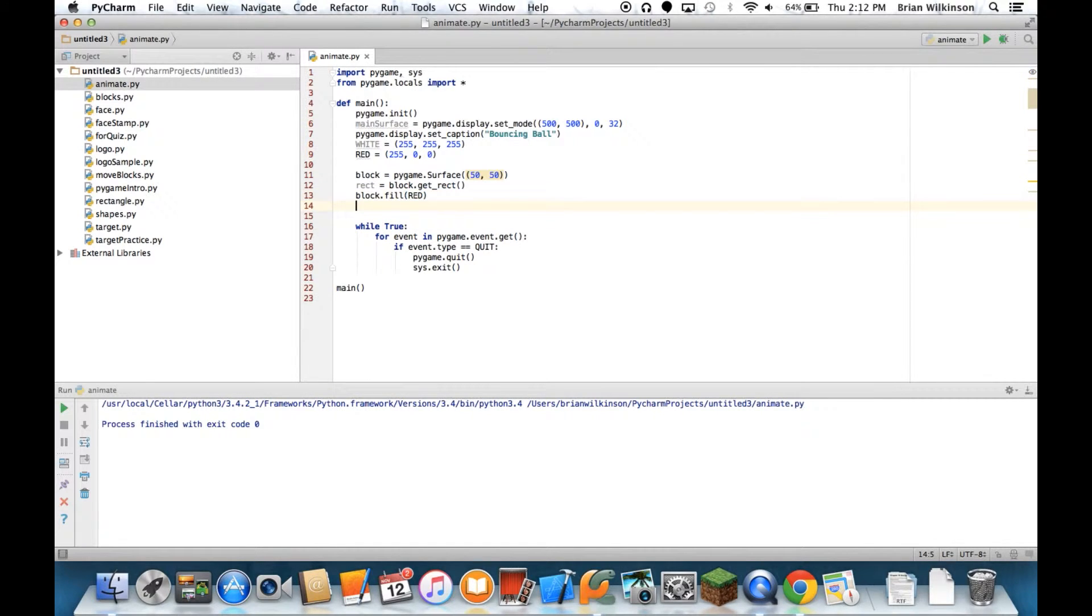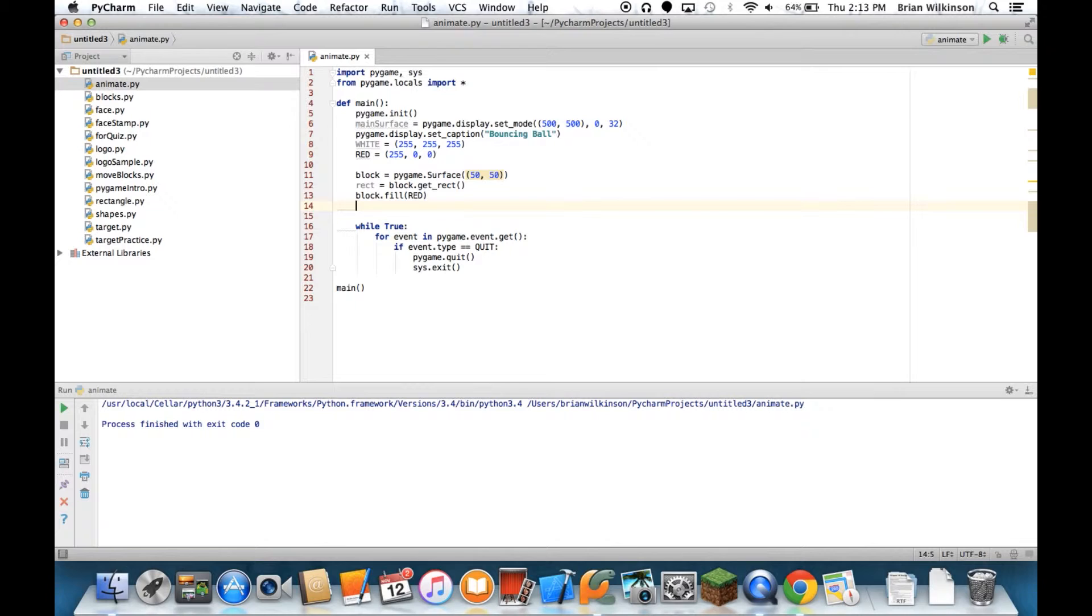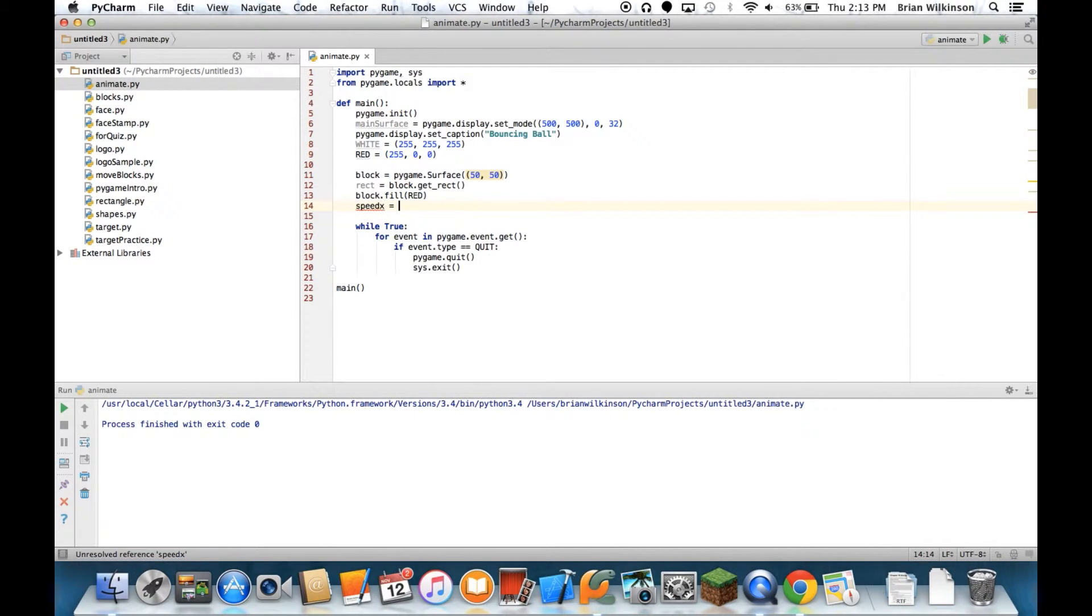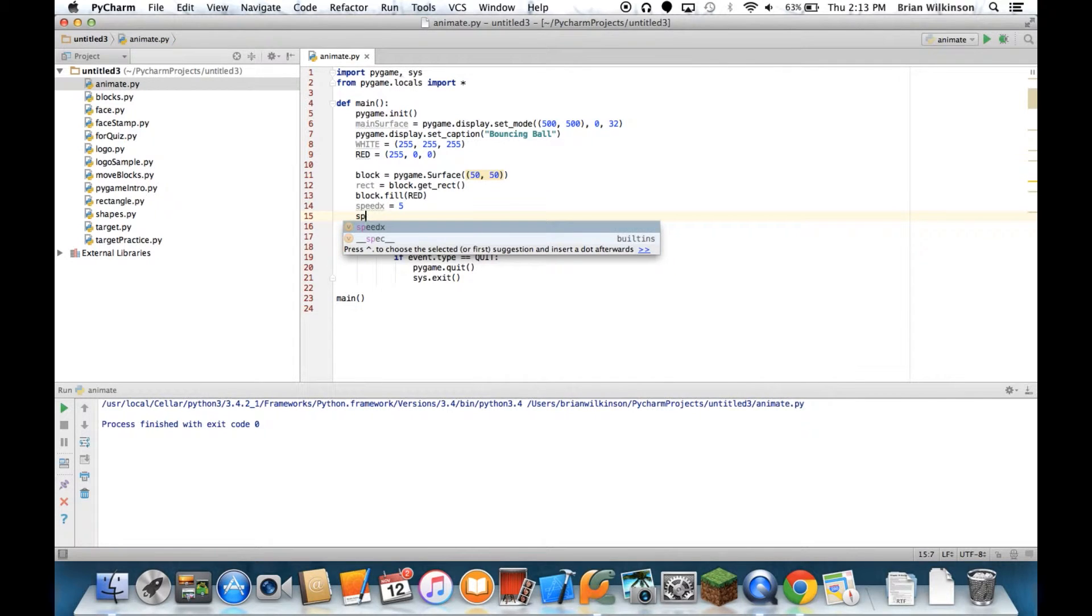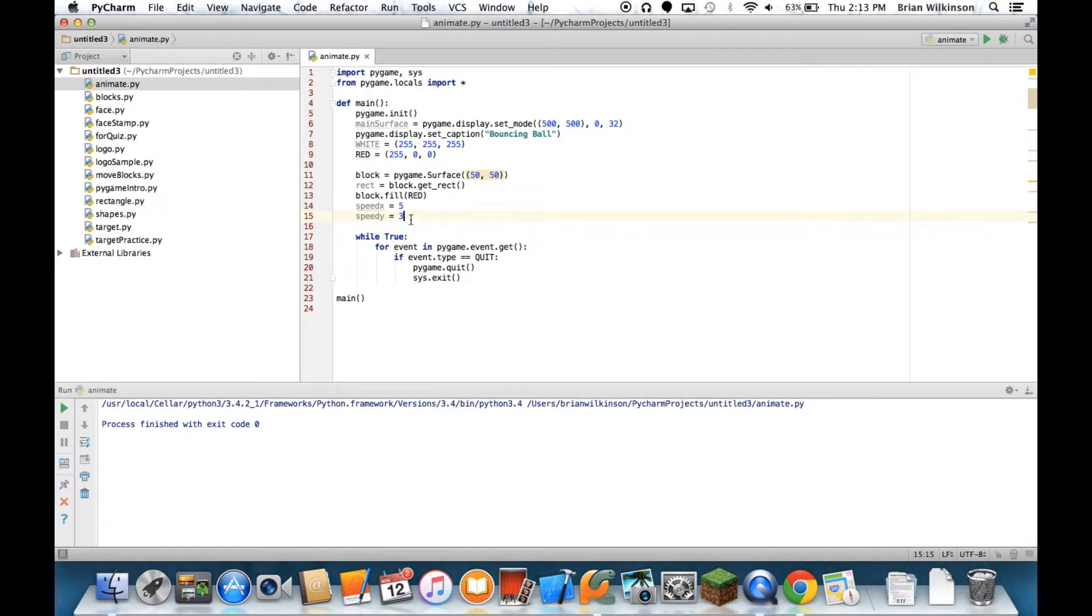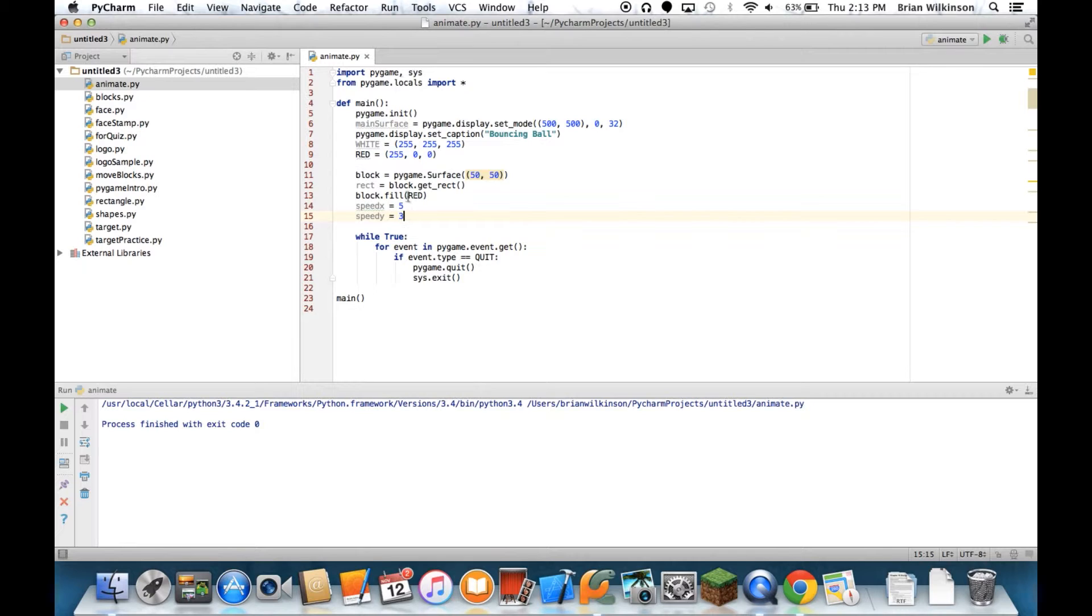And then I'm going to set my initial speed. For speed, all I mean is how many pixels the shape will move, the block will move, every time the screen gets updated. Just for right now, I'm going to say that my speed in the x direction is 5 pixels and my speed in the y direction is 3 pixels. I'll explain why I chose 5 and 3 later on.